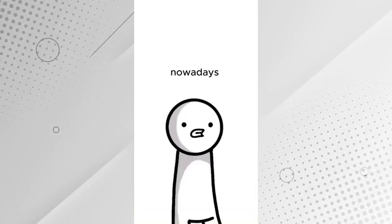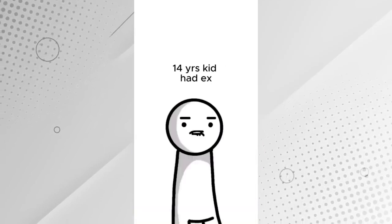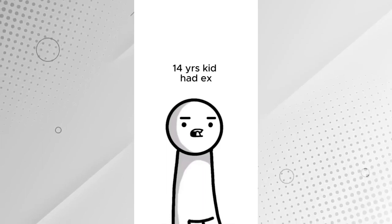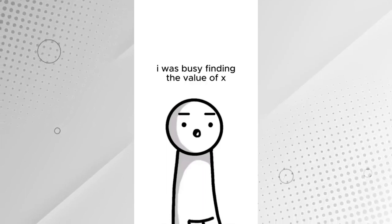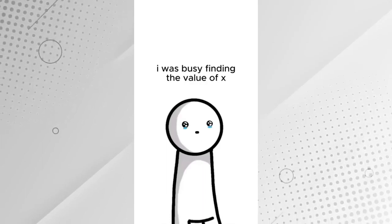Nowadays, 14 year old kids have exes. When I was 14, I was busy finding the value of X.